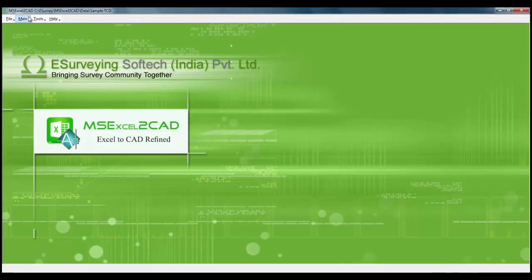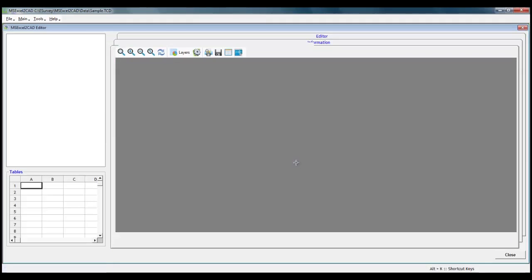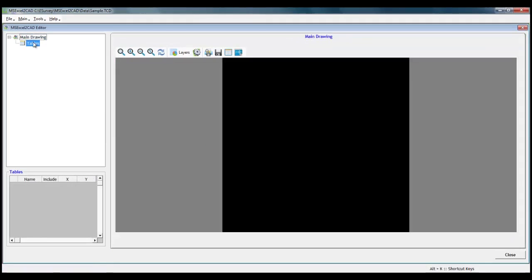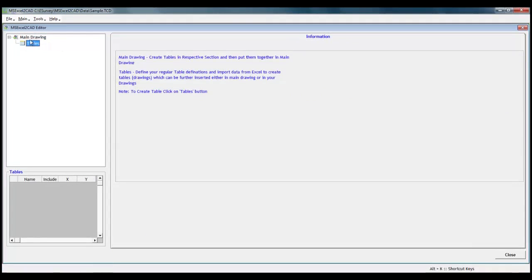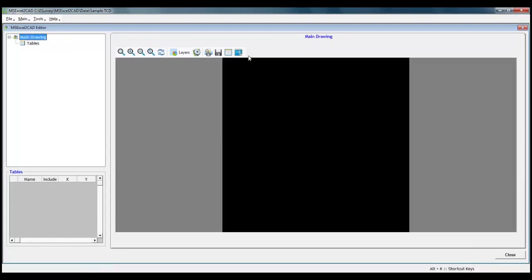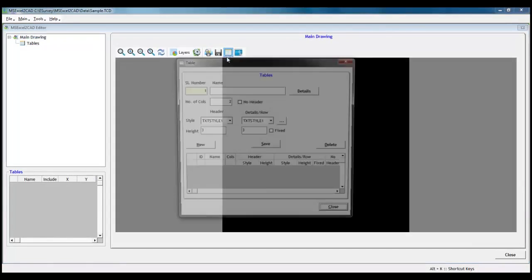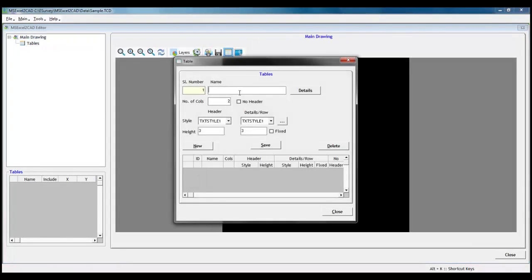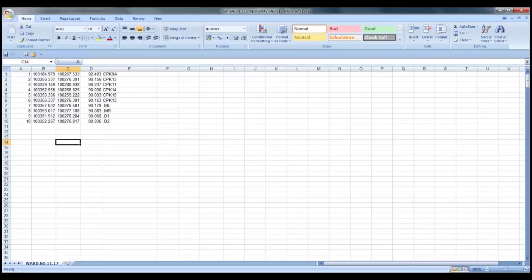Select main drawing tree item and click on tables icon on the toolbar. Let us name the table as point data. For this example, we will convert total station data which will normally have serial number, easting, northing, elevation and remark.